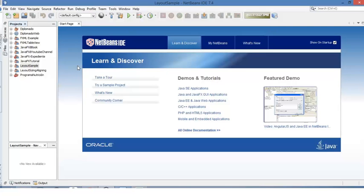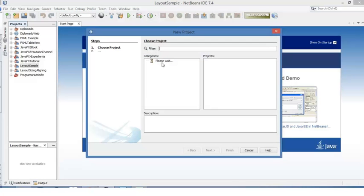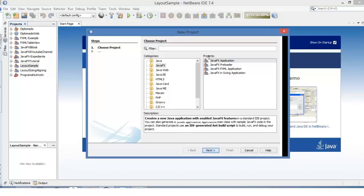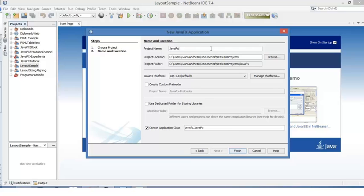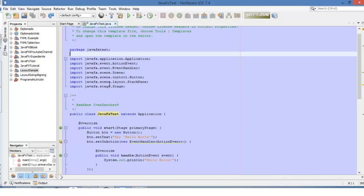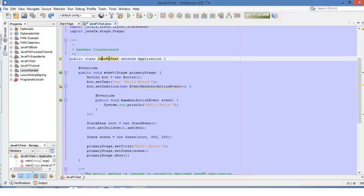So here we are in NetBeans. Let's create a new JavaFX project. Click on File, then New Project. And then we are going to select a JavaFX application. Click on Next. The next step is to define the project name — we will use JavaFX Test as a name. You can define the project location and also the folders. Click on Finish and let's wait for NetBeans to create this new project. What NetBeans will do for you is to create your JavaFX main class, JavaFX Test.